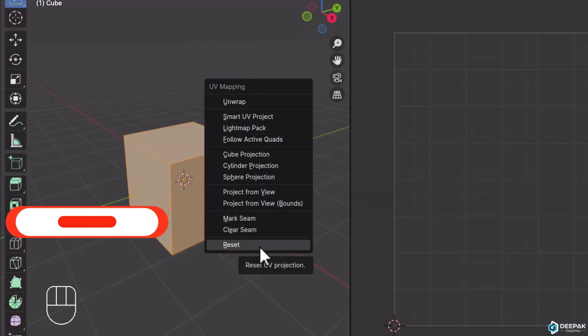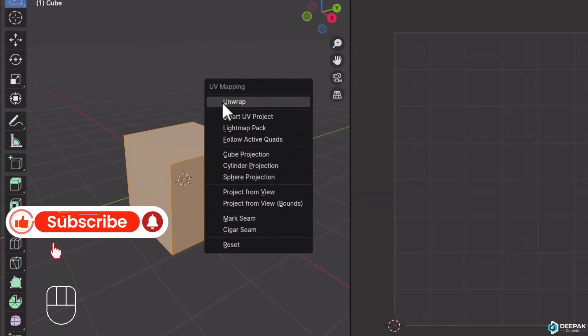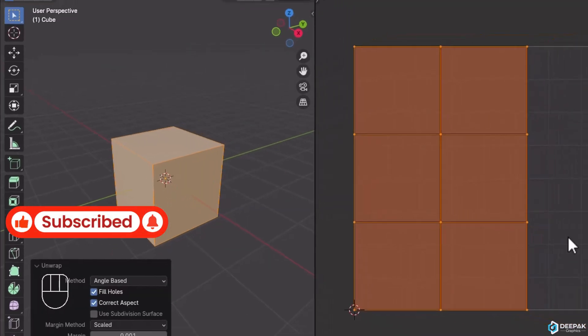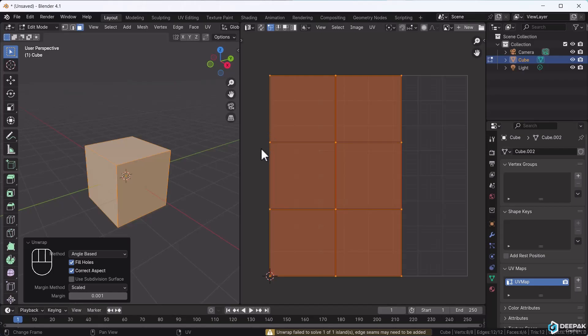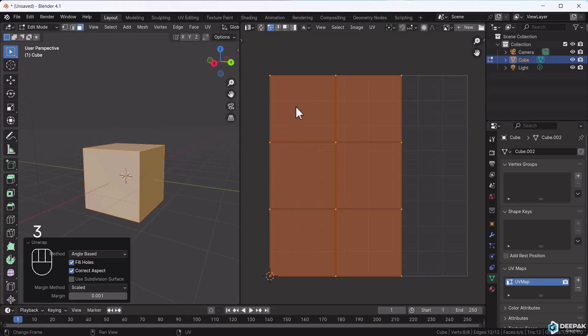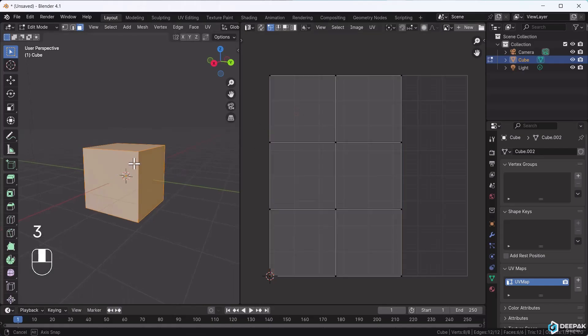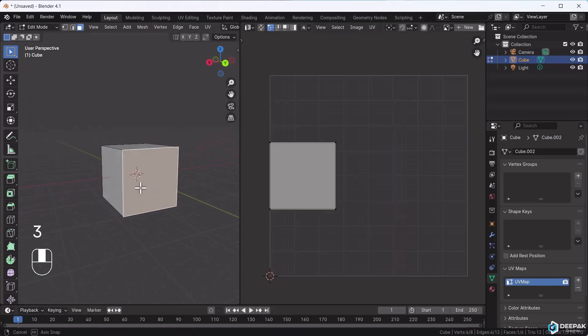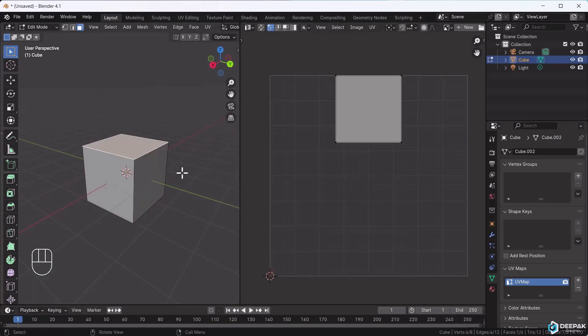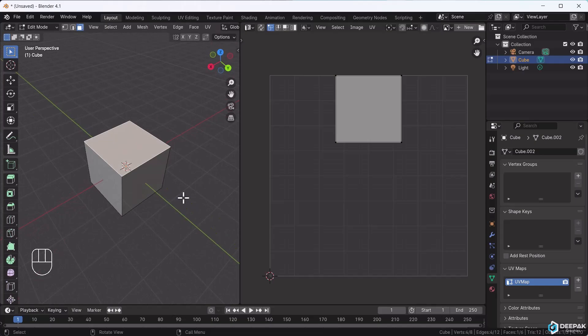For now, click Unwrap directly. Once I unwrap it, you'll see it has unwrapped like this. This shows the UV layout. Selecting a face here highlights this face. All faces have been unwrapped separately.